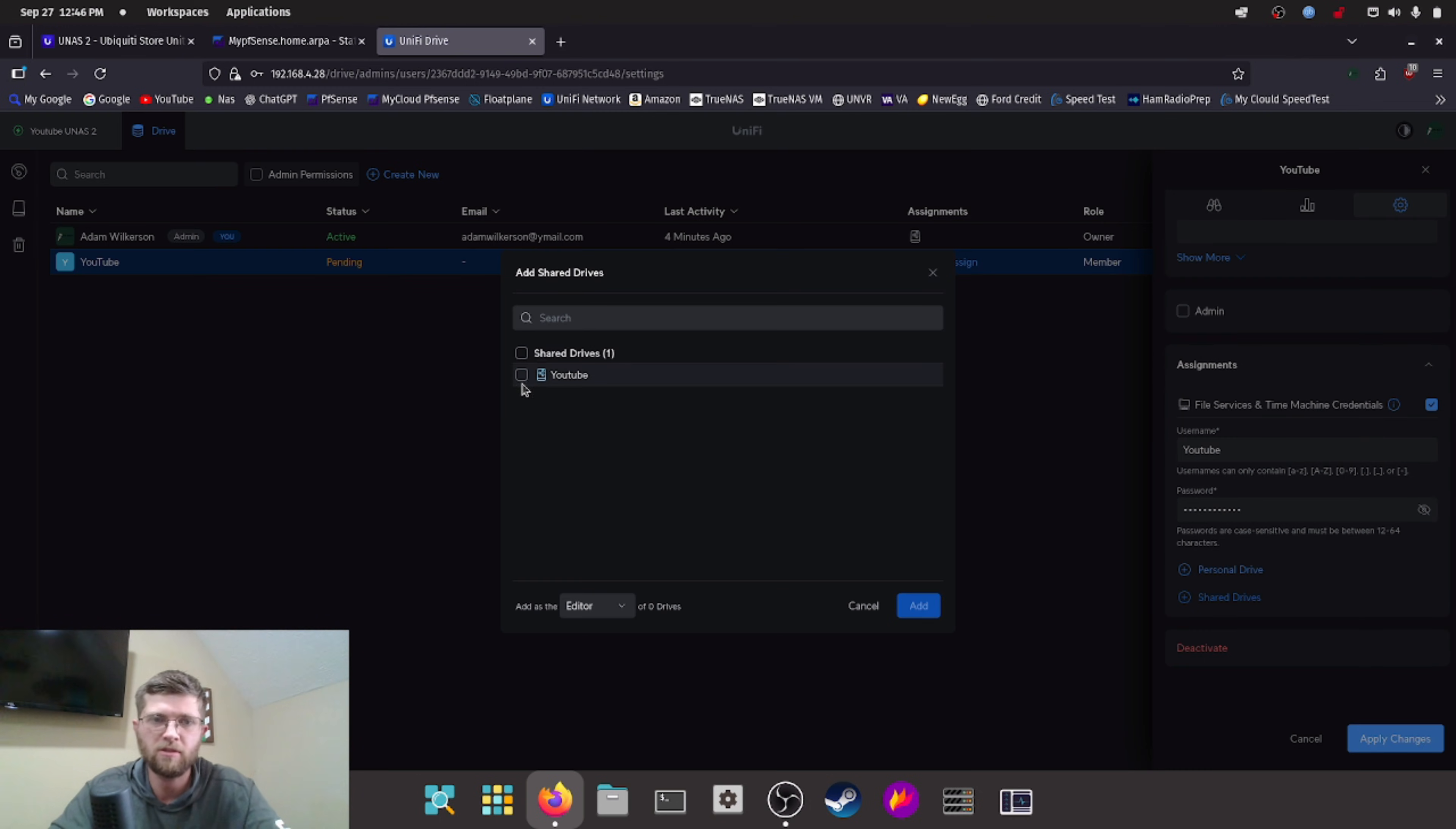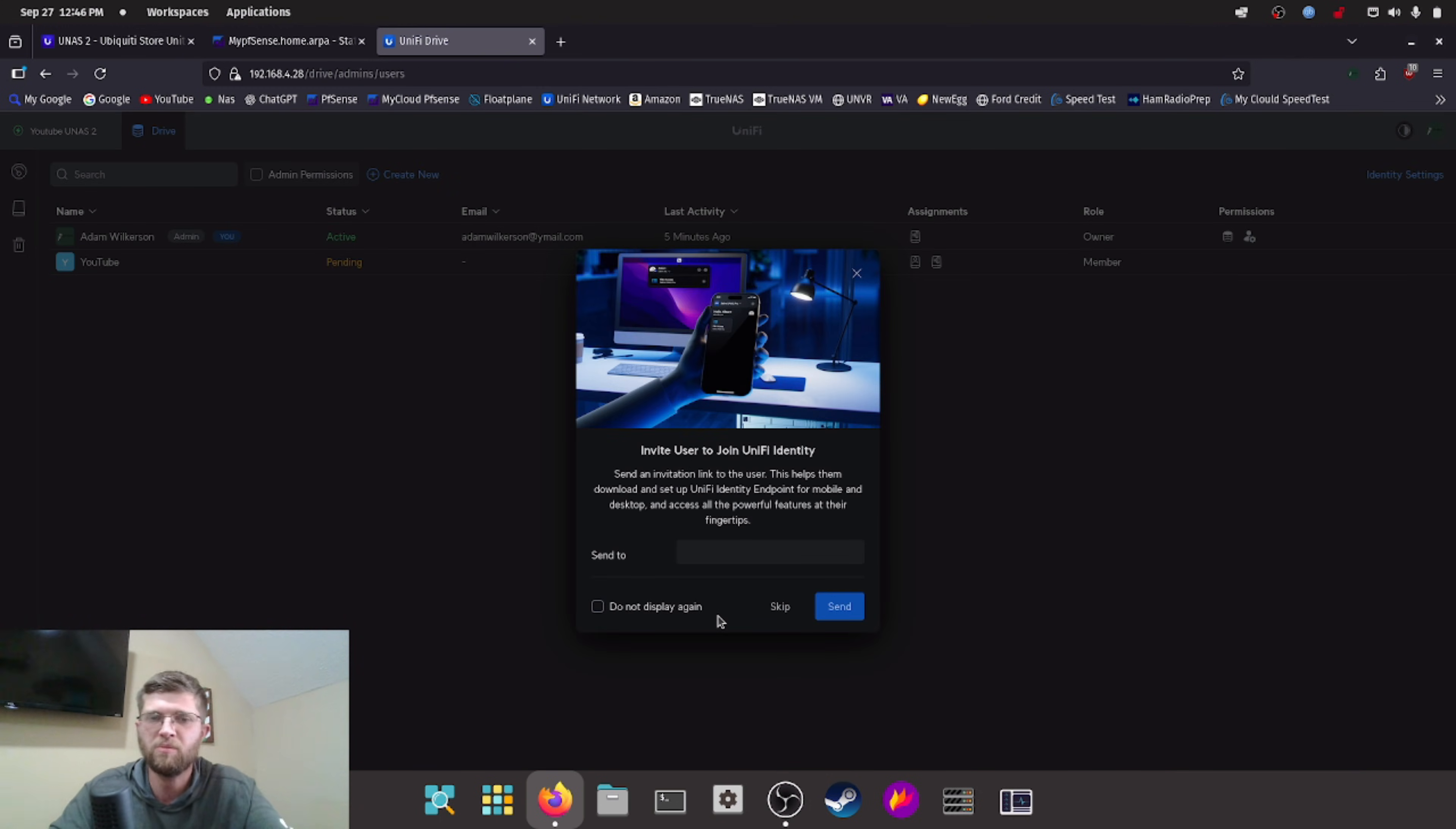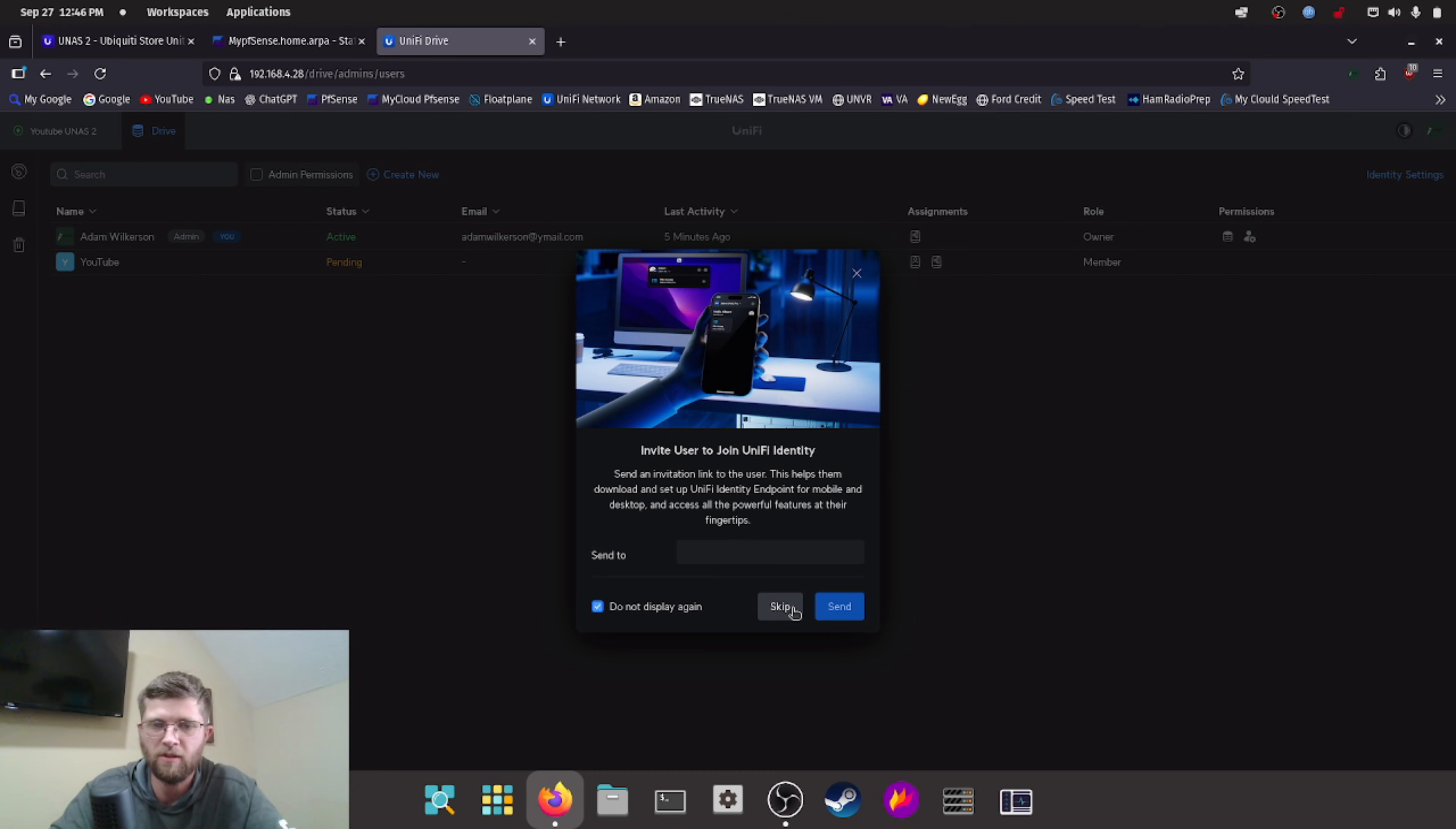And then we have to give it access. So I'm going to click on shared drives, we'll hit YouTube here, add. It also sets up unified identity for you to make it easier if you're like a business, but we're not going to do that. So we'll hit skip.